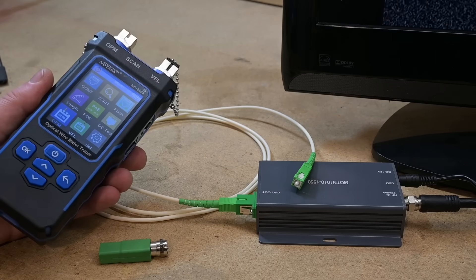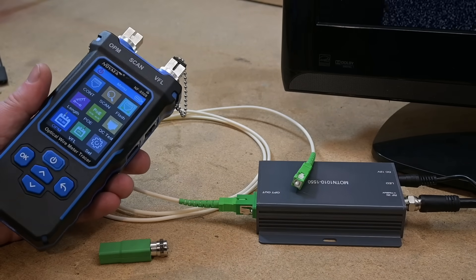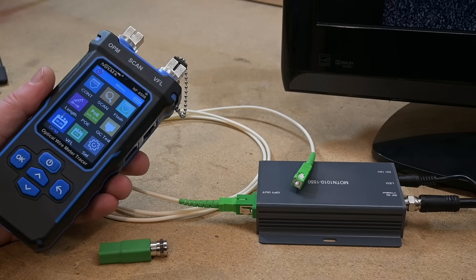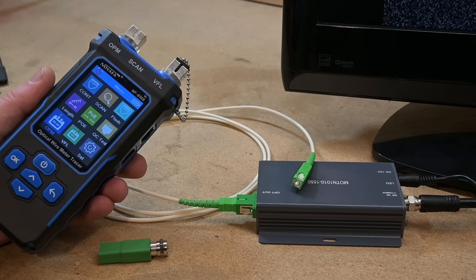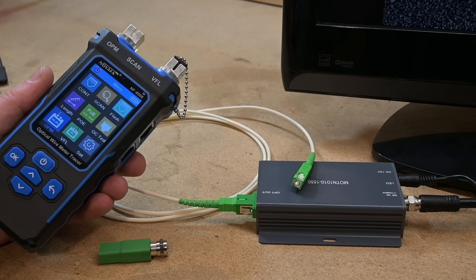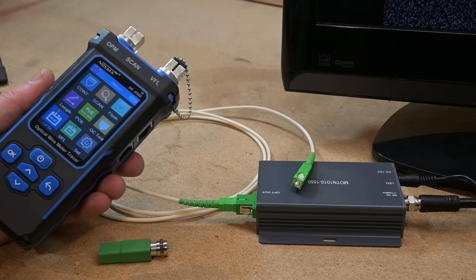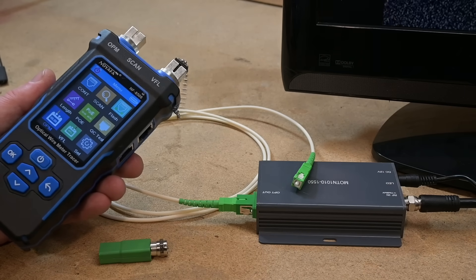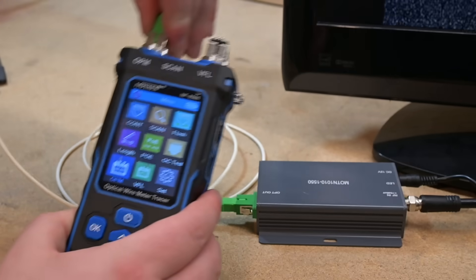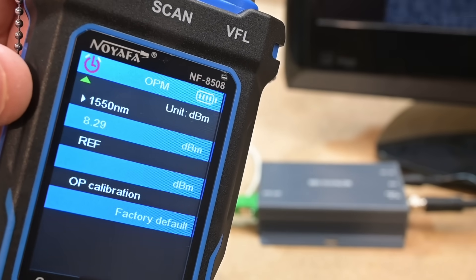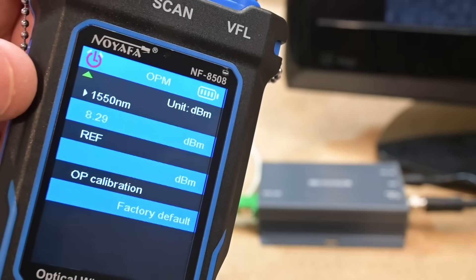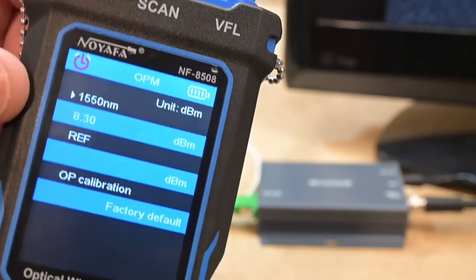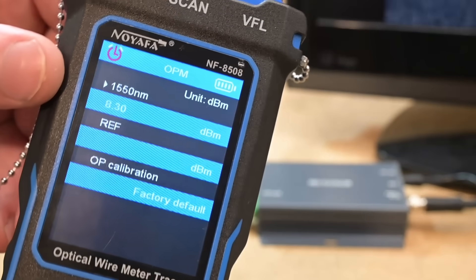The next thing I wanted to test was the output power on this transmitter. The AliExpress listing for it put it at about 4 to 10 dB, which is a pretty big range. We're going to plug it in and we're sitting at about 8.3, which is on the higher end. So that's pretty good, I guess.